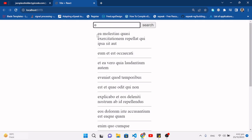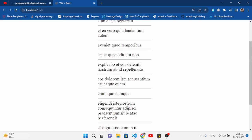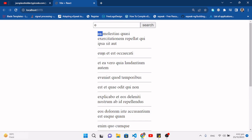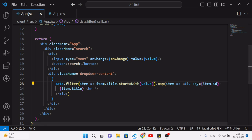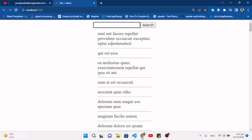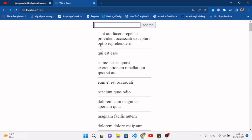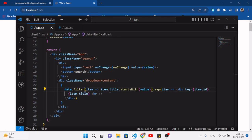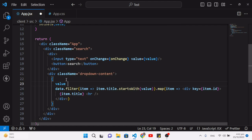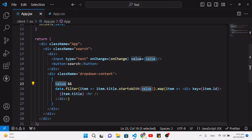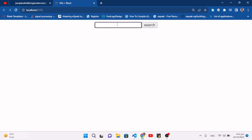Now typing 'e' shows only records starting with 'e'. But if the input field is empty, all records display. To fix this, we wrap the dropdown with value && — so the dropdown only renders when there is something typed in the input field.